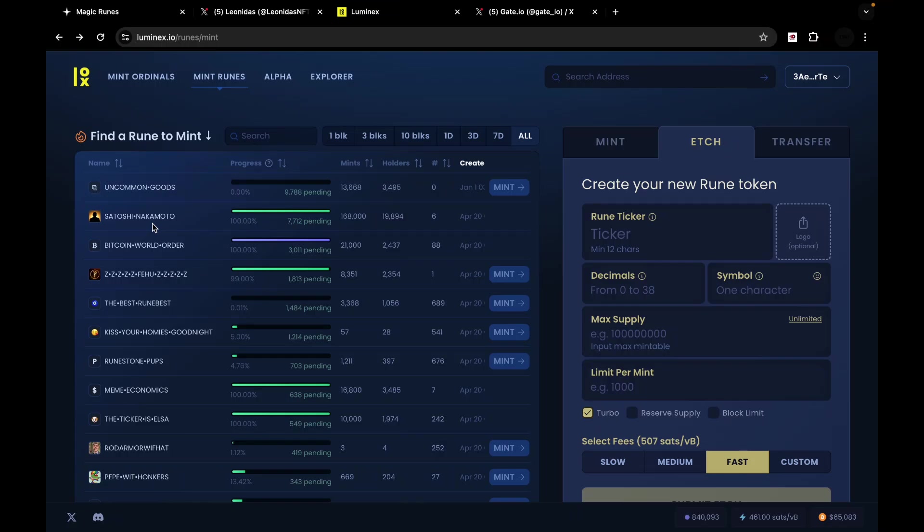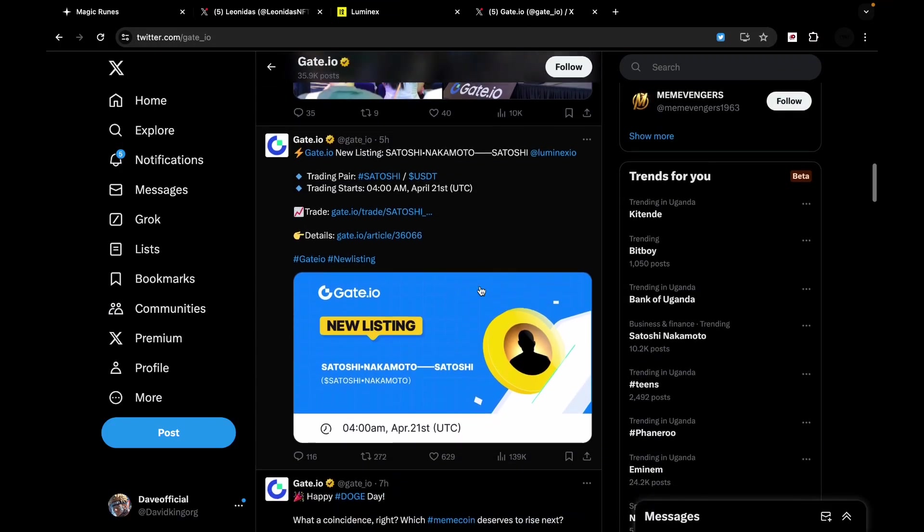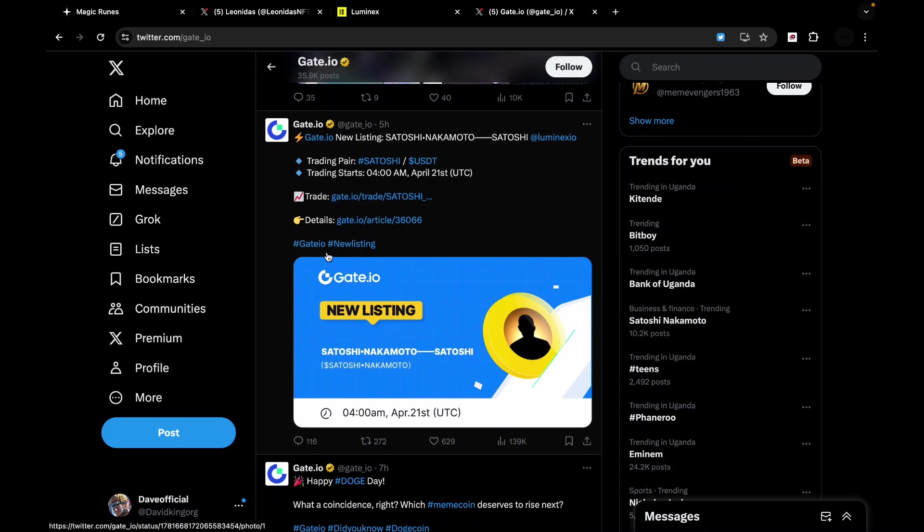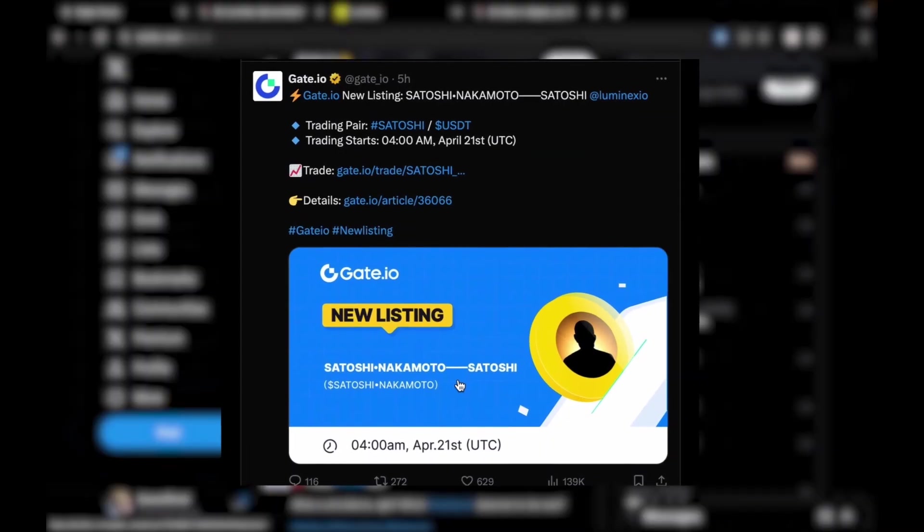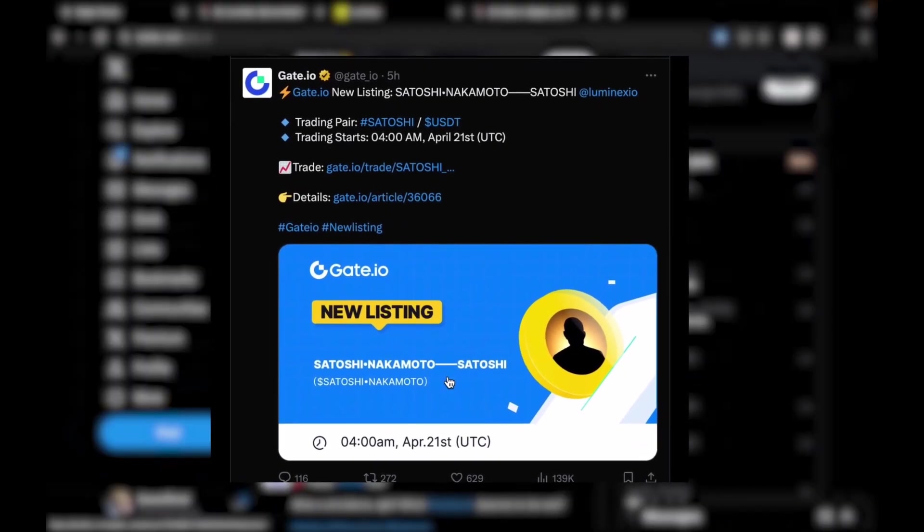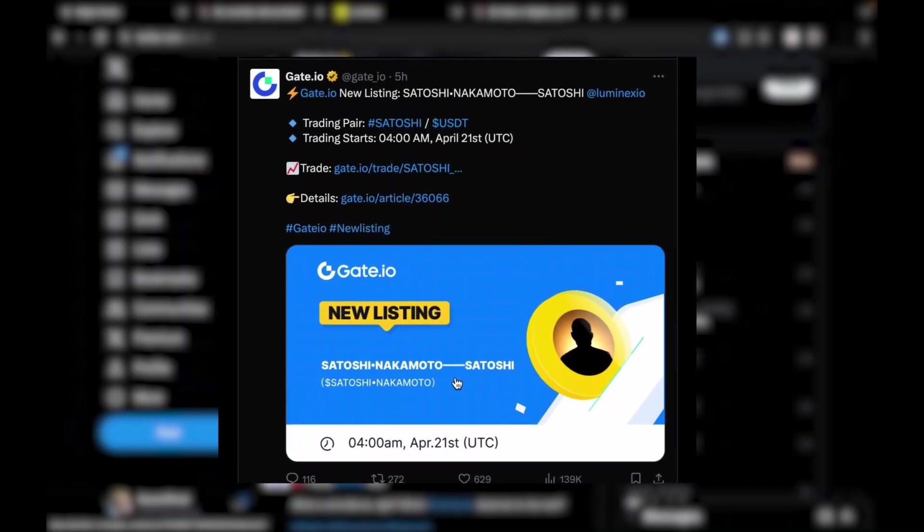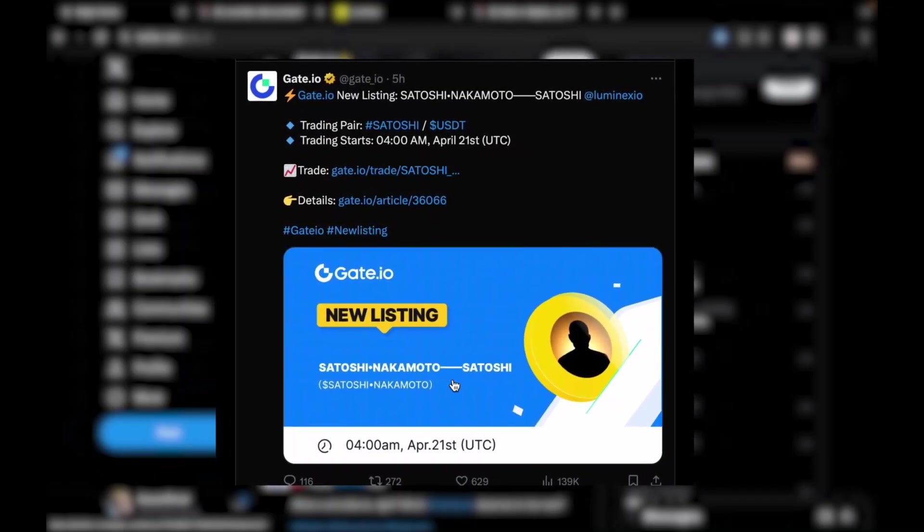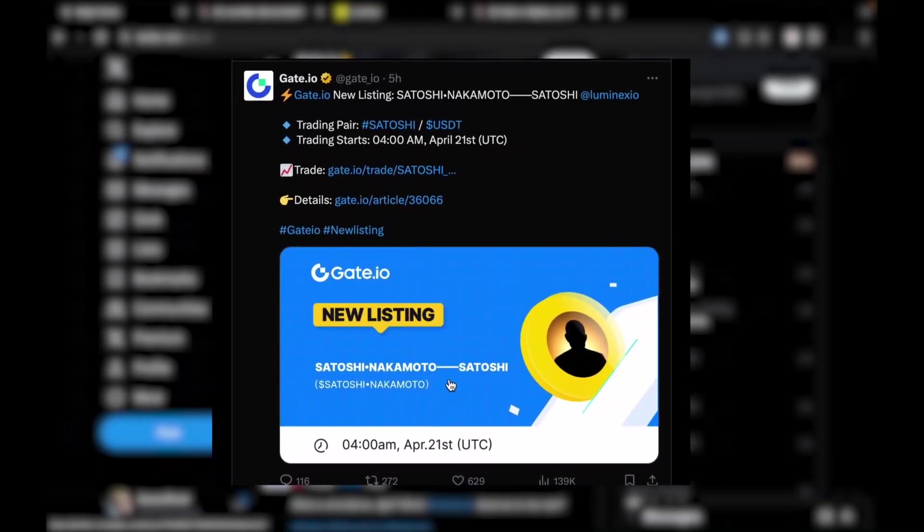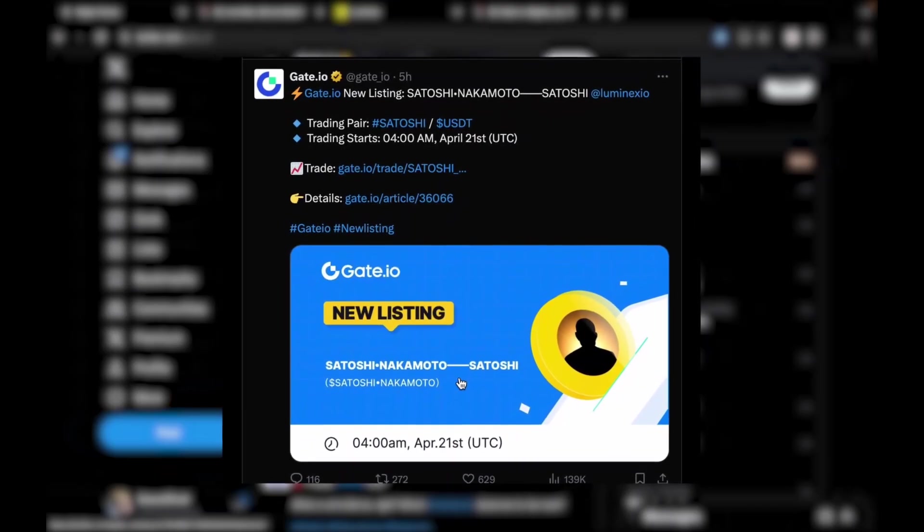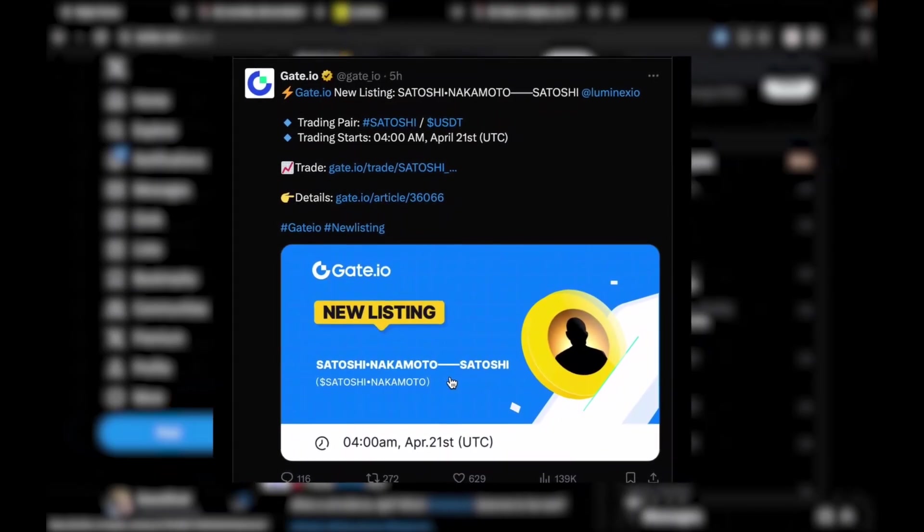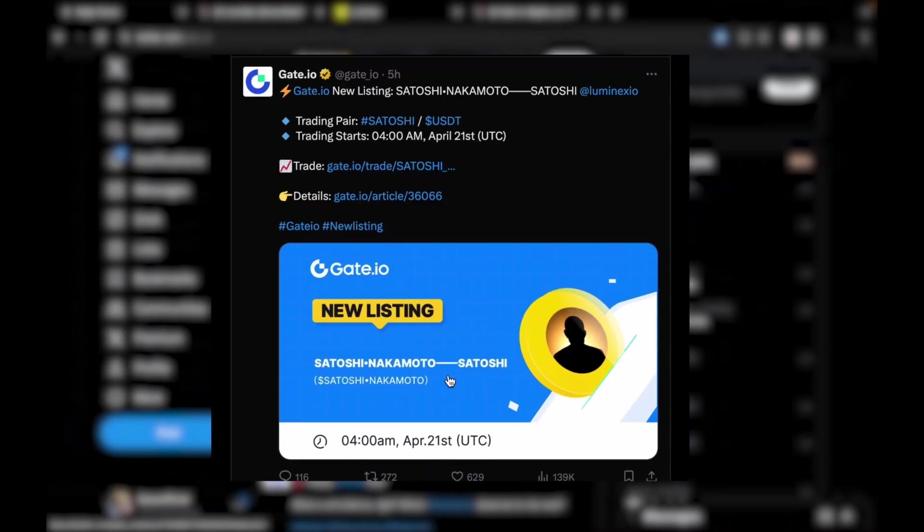Now, this rune is already minted out and it is going to be listed on Gate.io, right? It is among the runes that are going to be listed on Gate.io. Now, ask yourselves the question. The protocol has just launched, and the tokens on the protocol are being listed on Gate.io or on public exchanges. That tells you that there's a lot of opportunity in runes.